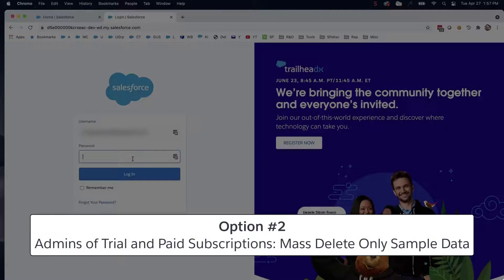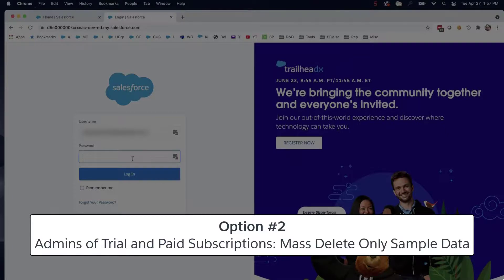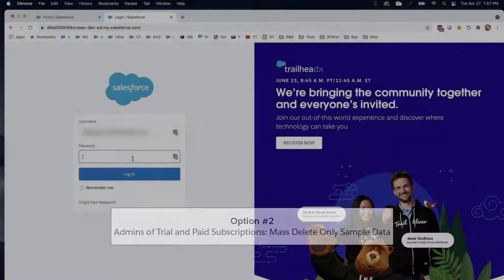Option 2. System administrators of both trial and paid subscriptions can mass-delete data. To mass-delete only the sample data, follow the steps below.